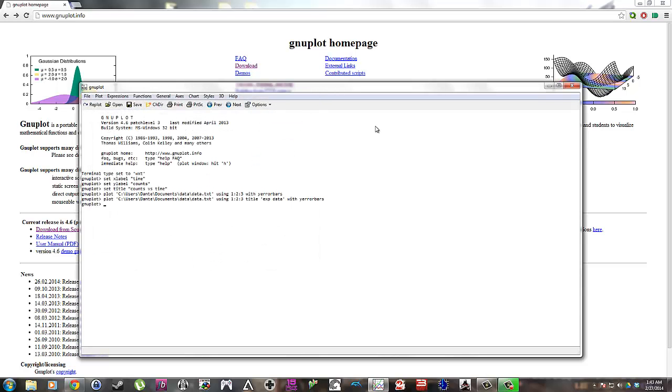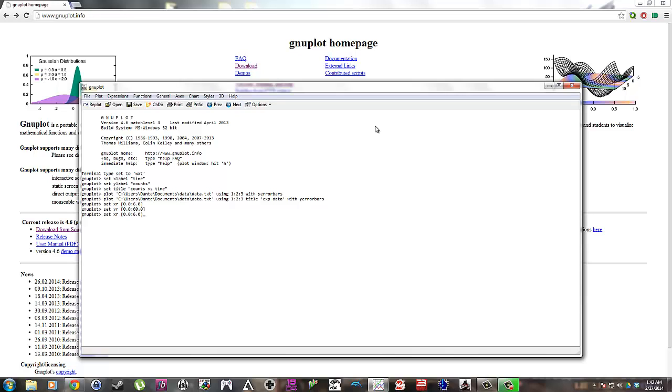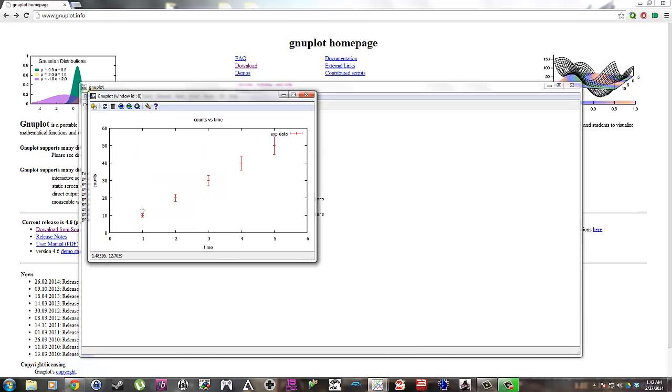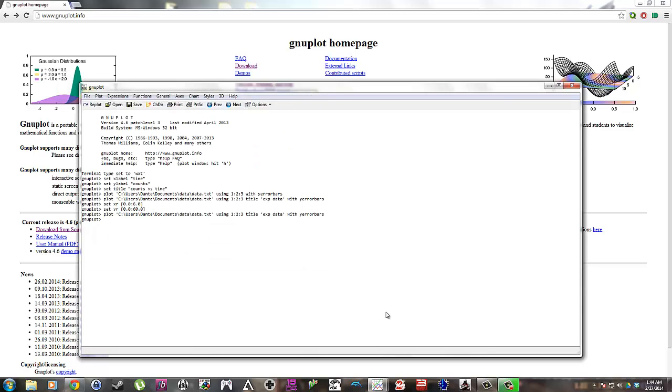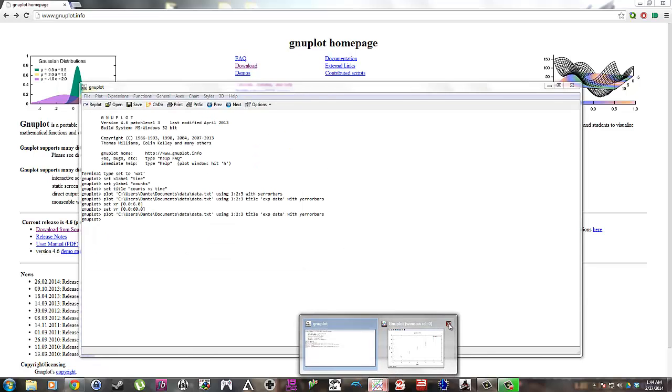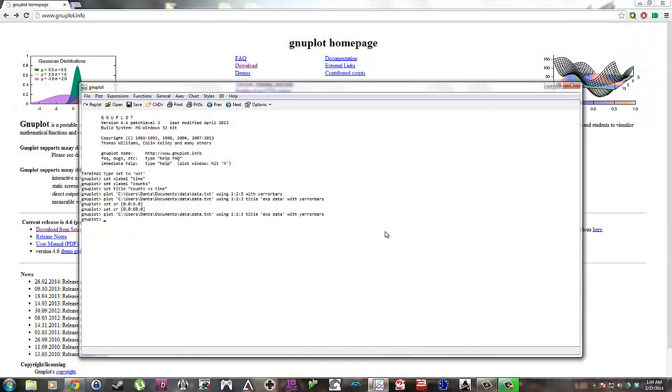Now let's change our range of x values from 0 to 6. Change our y values from 0 to 60. Plot it again. Looks a lot better. There we go.